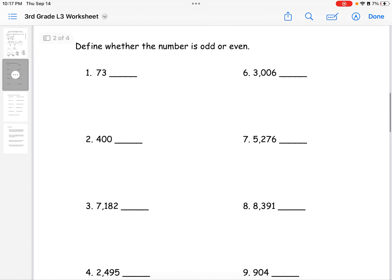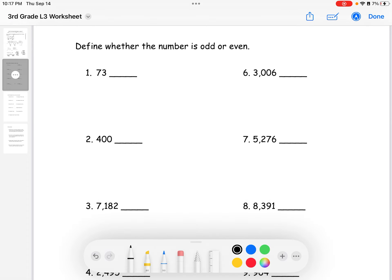Now we define whether each number is odd or even. To do this, we look at the last digit. Even numbers are two, four, six, eight, ten, twelve, fourteen, and so on. Odd numbers are one, three, seven, nine, eleven, and so on. For number one, the last digit is a three, so that number is odd.